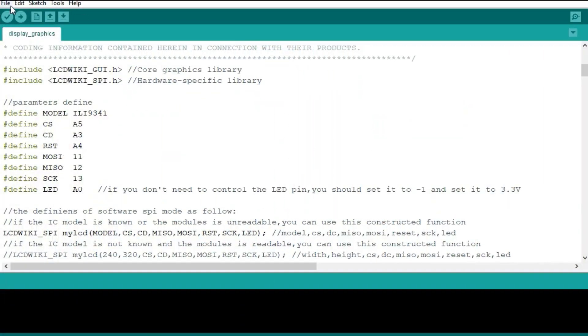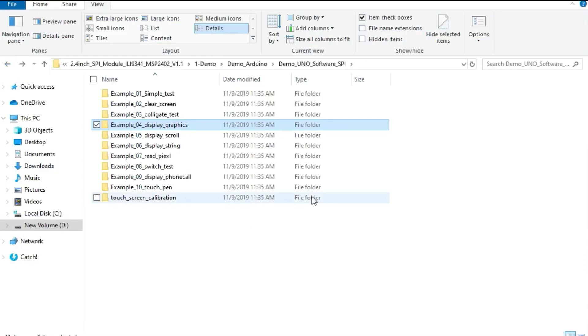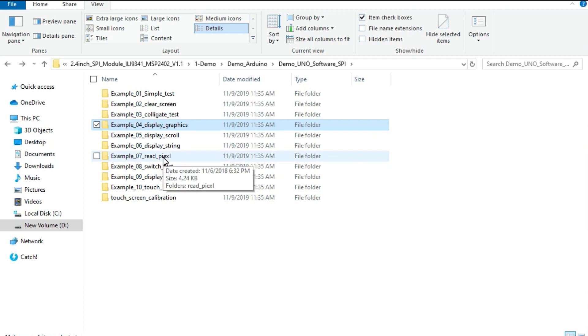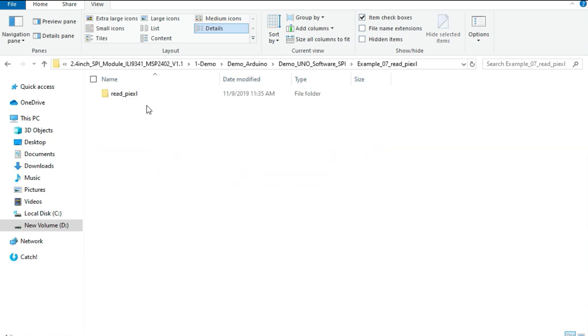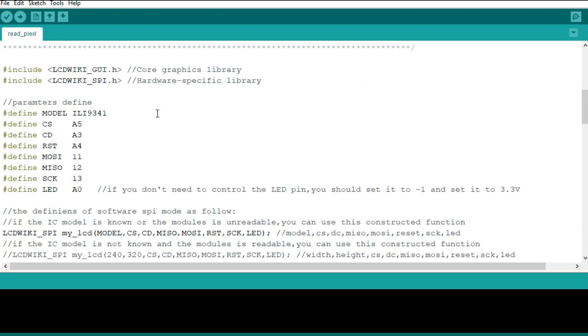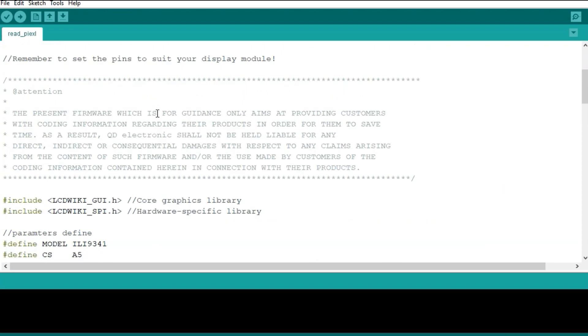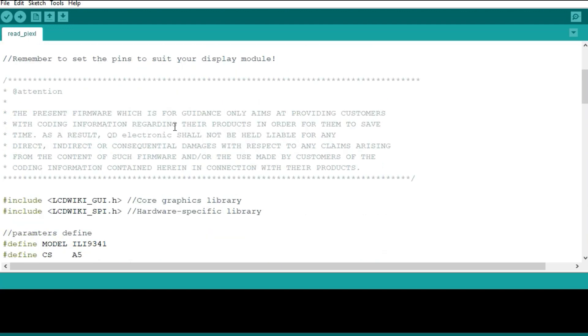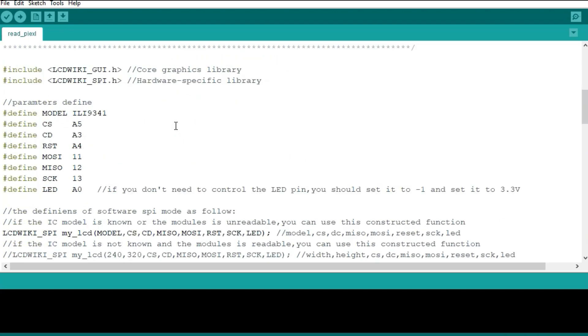Let me try another example. There are very many examples here you can try on your own and check them out. I can use this one, read pixel. So this one also shows you the demo of how to read colored data from a specified point. You can also run this one and see what you are going to get.